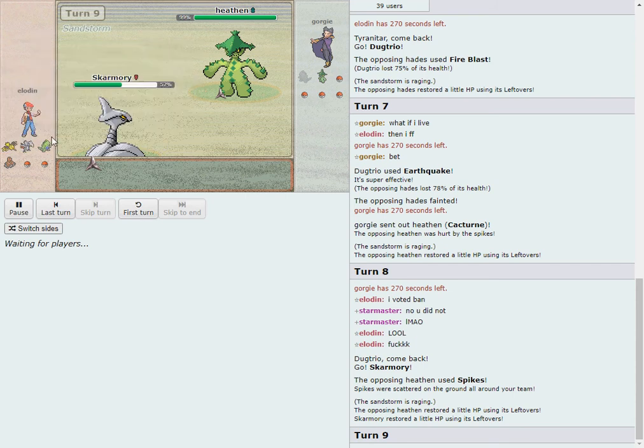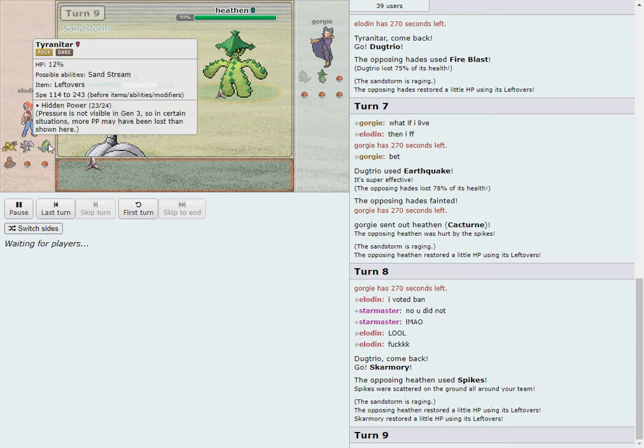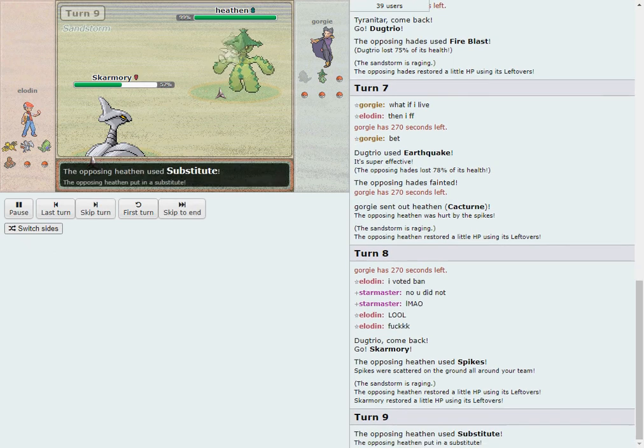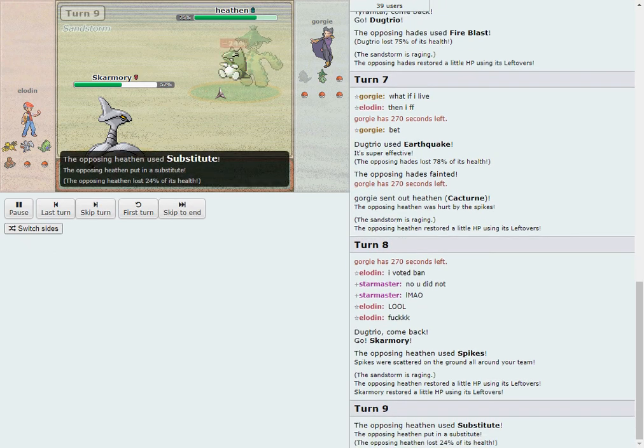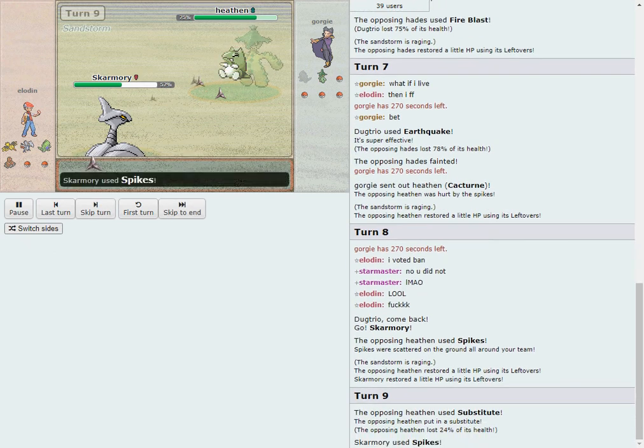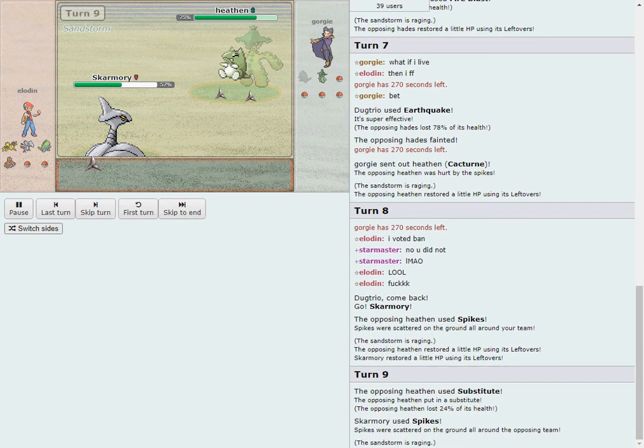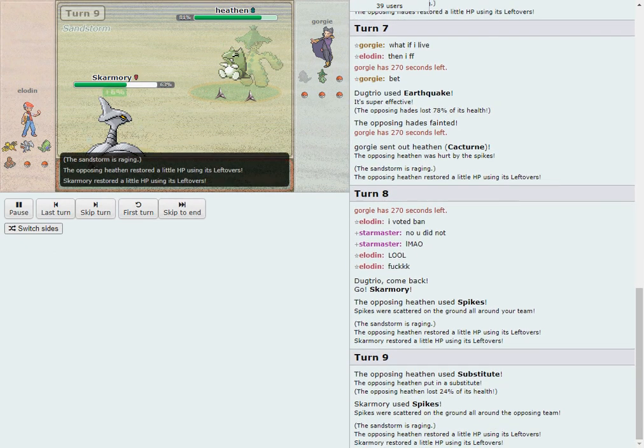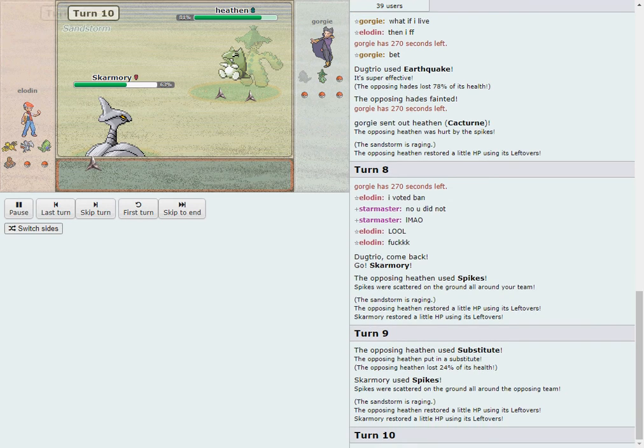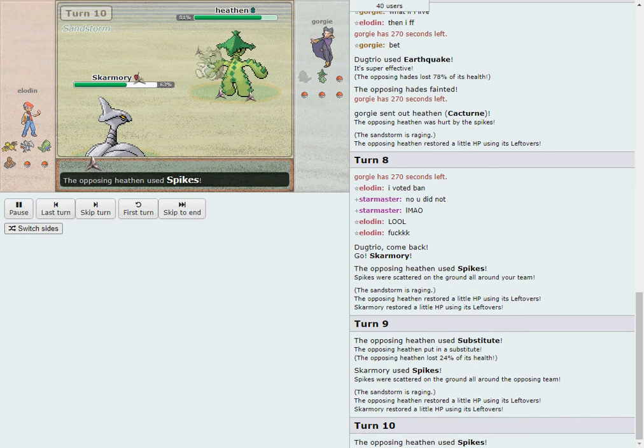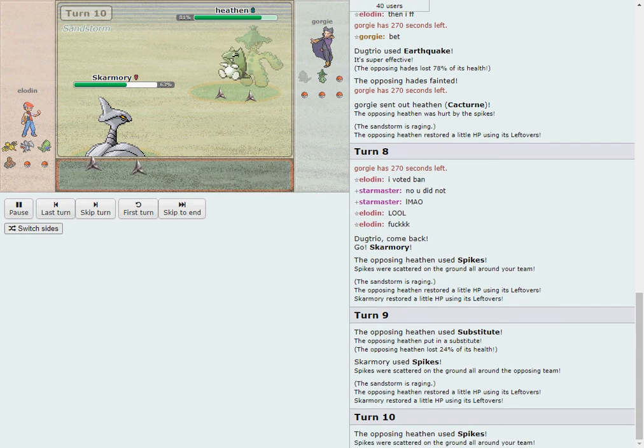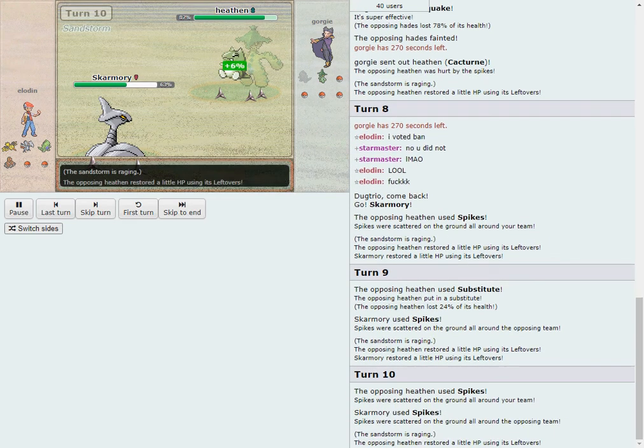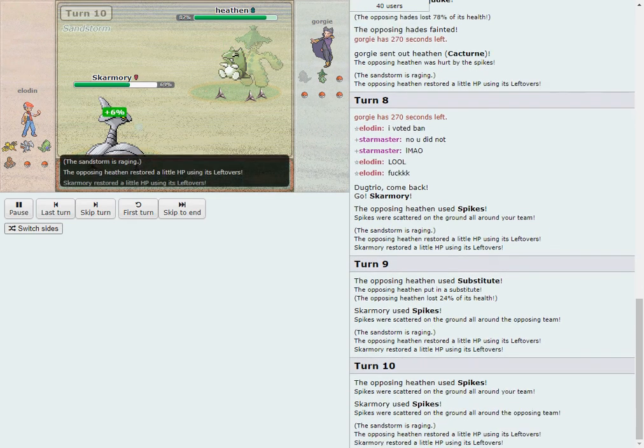This has been an ongoing issue throughout the tour. Gligar, in particular, has seemed really problematic. But let's not get ahead of ourselves. Georgie may or may not have that. But in the meantime, he's got a Cacturn. He's spiking up. They both have a layer now. Spikes Layer No. 2 and 3, respectively.